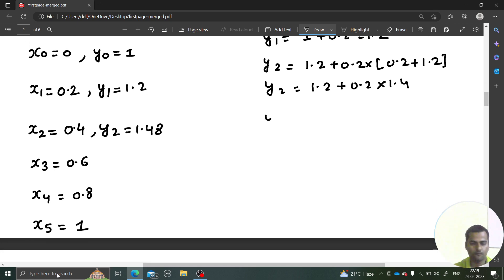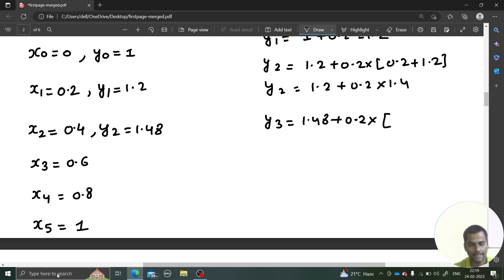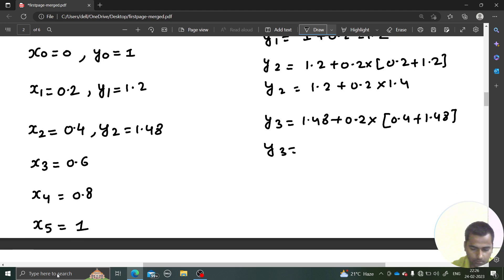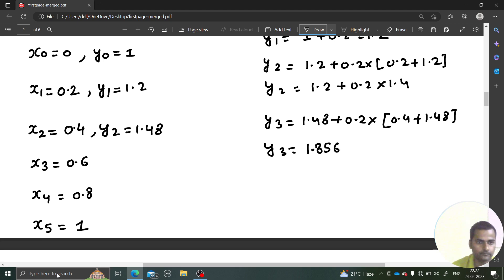Similarly, y₂ = y₁ + 0.2·f(x₁, y₁). x₁ is 0.2 and y₁ is 1.2, so y₂ = 1.2 + 0.2×(0.2+1.2) = 1.2 + 0.2×1.4 = 1.48. Then y₃ = y₂ + 0.2·f(x₂, y₂) = 1.48 + 0.2×(0.4+1.48) = 1.48 + 0.2×1.88 = 1.856.